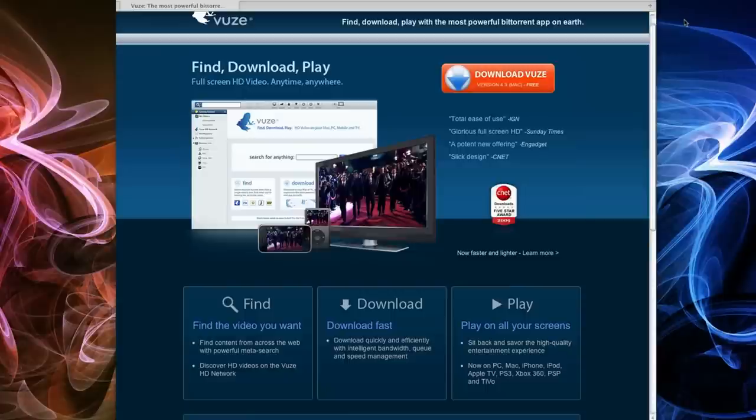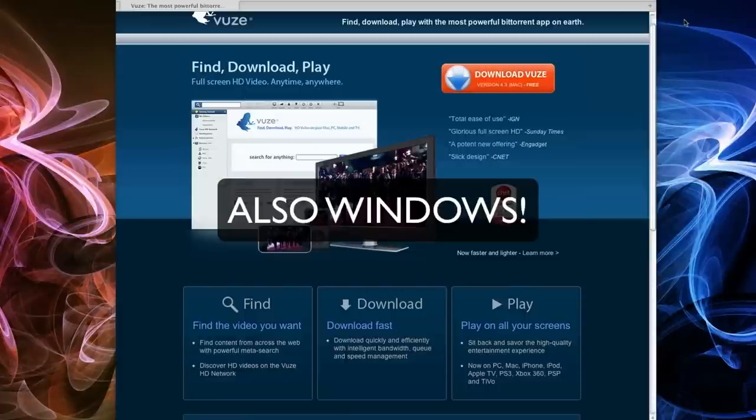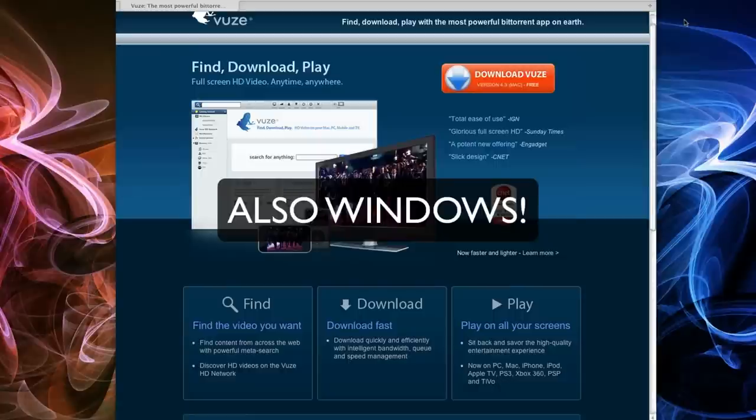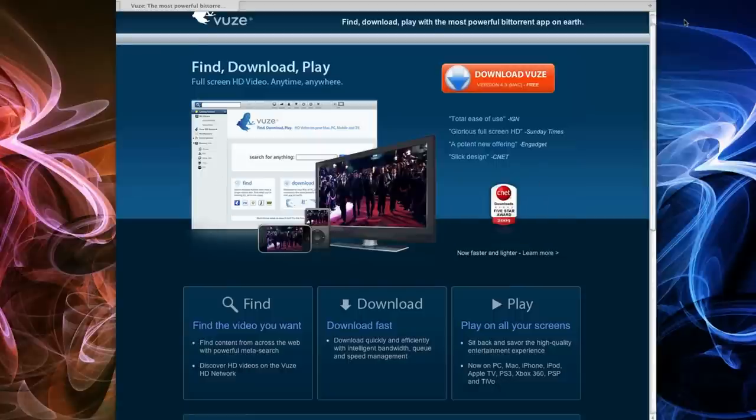And how we're going to do this wirelessly and on a Mac is we're going to download Vueze. Vueze is a program that is a BitTorrent app, but I recommend you pay for everything you download.